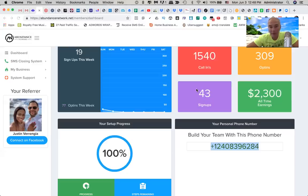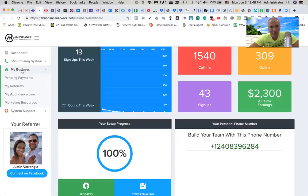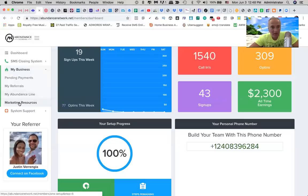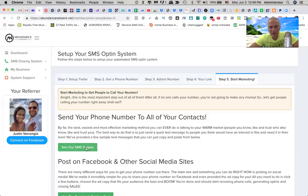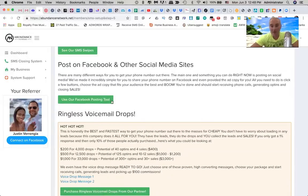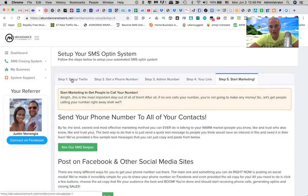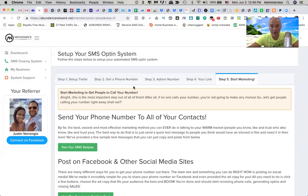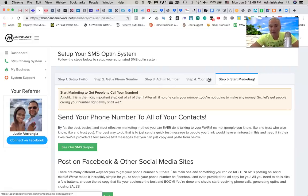We have support, we have a Facebook group with awesome support. Plus we have marketing resources that you can basically copy and paste to get this thing off the ground floor and start making money. On the marketing resources, you've got SMS swipes, Facebook posts, and ringless voicemail drafts you can utilize to get your message out there really fast. Very simple setup — only five steps. You set up your SMS platform, you get your very own phone number, just like my 240 number, and you set up your admin number for sales notifications.